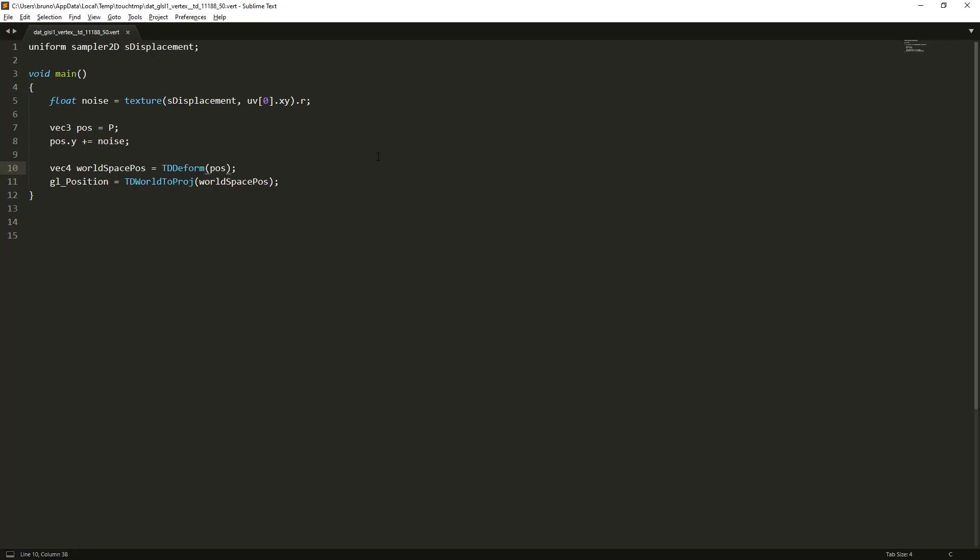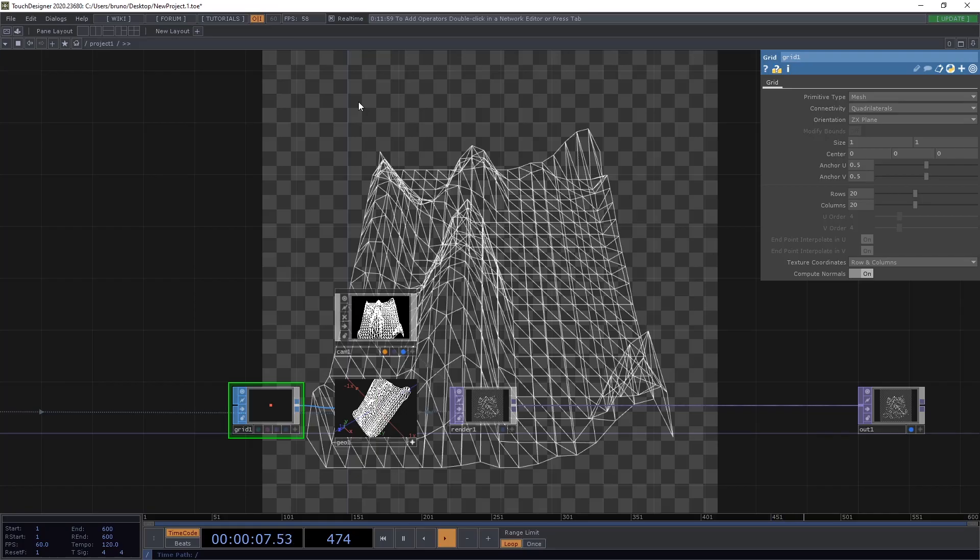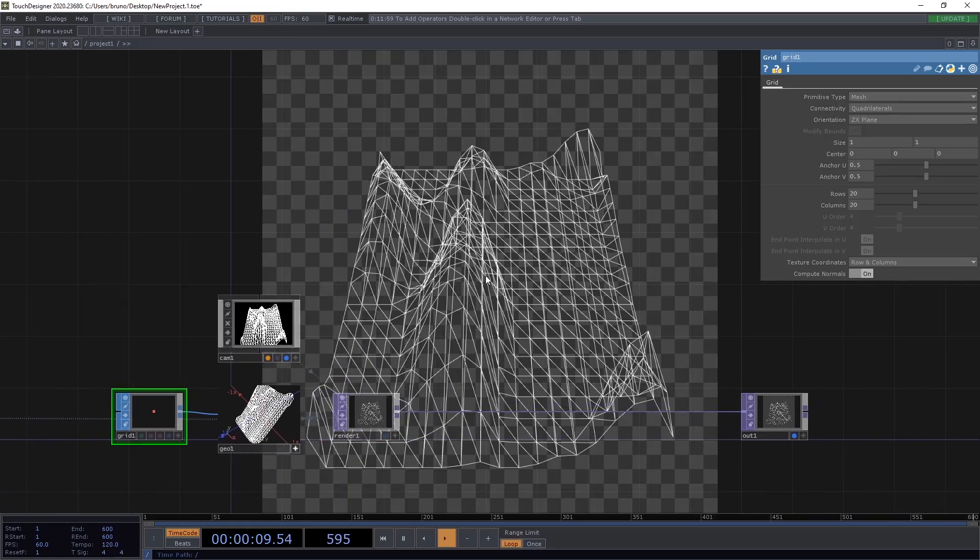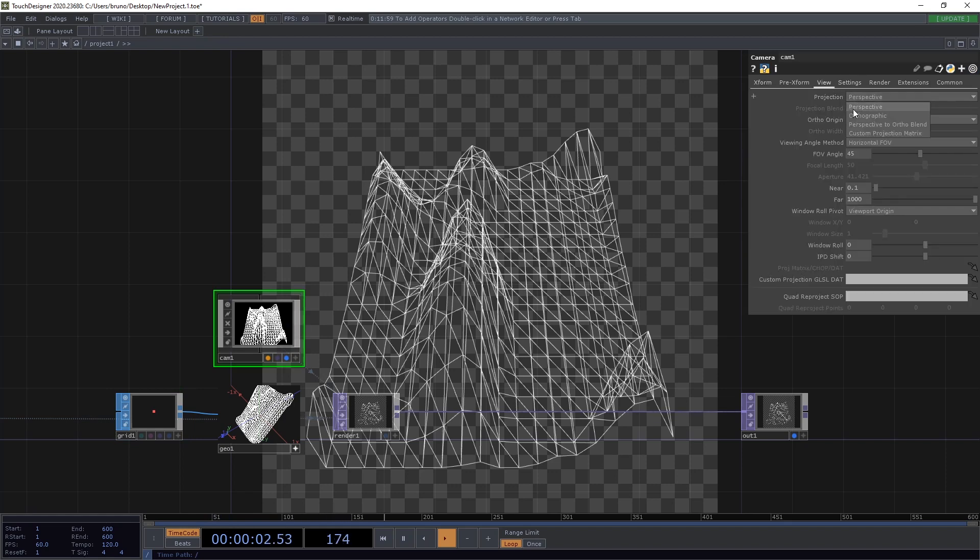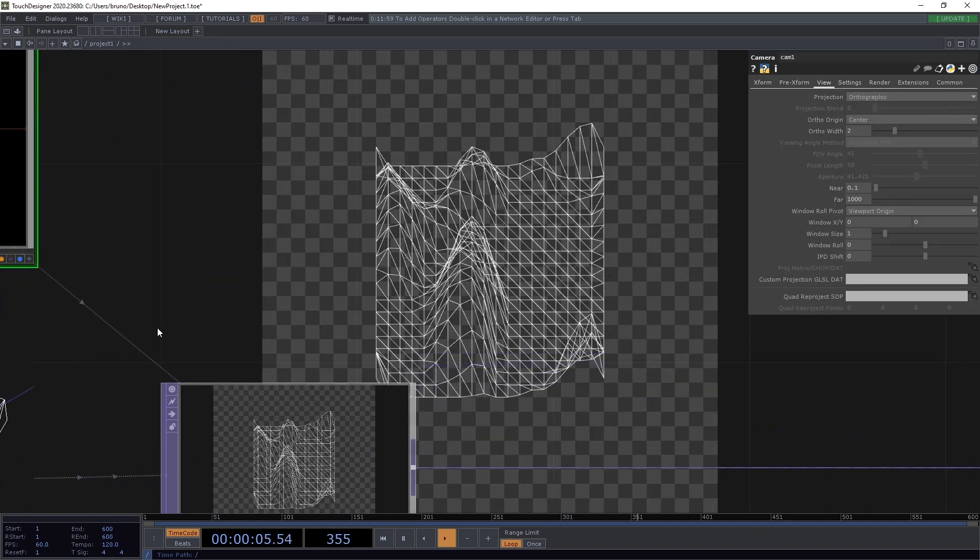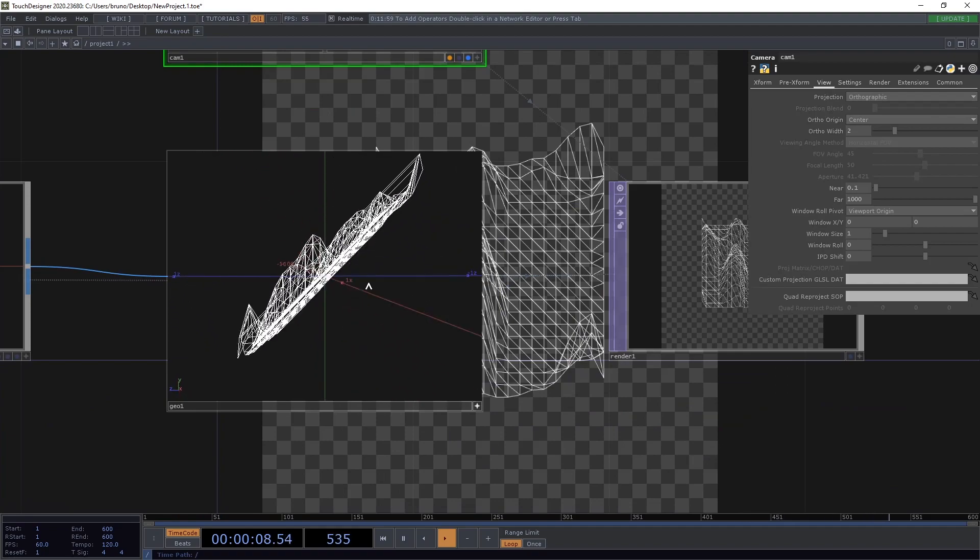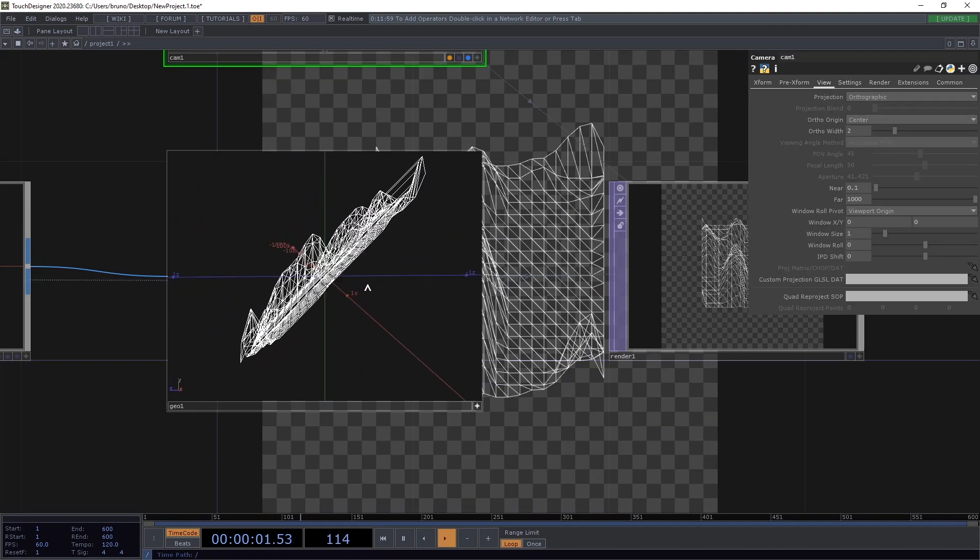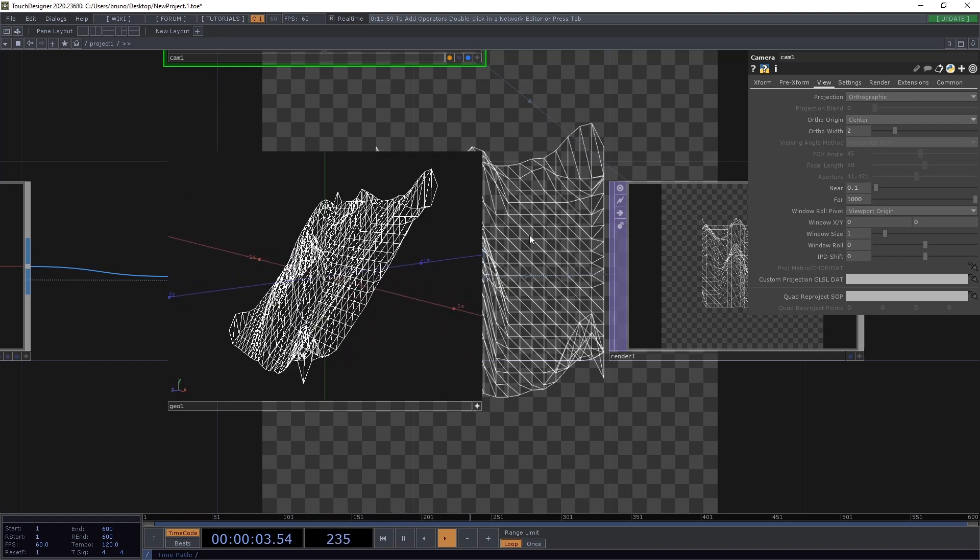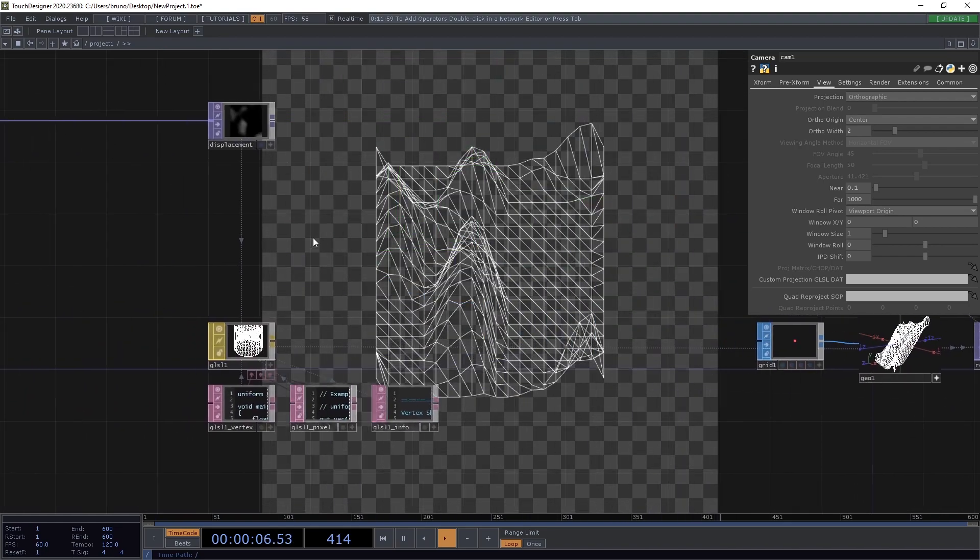We can do that with another float, which is going to be float tilt equals UV bracket 0 dot Y minus 0.5. And now all we need to do is to add that to our Y axis. Now let's change the camera projection to orthographic and have a closer look at what we did here. The whole grid was tilted to face the camera, but the displacement is still happening in the Y axis. And I think this is the key to create this effect.